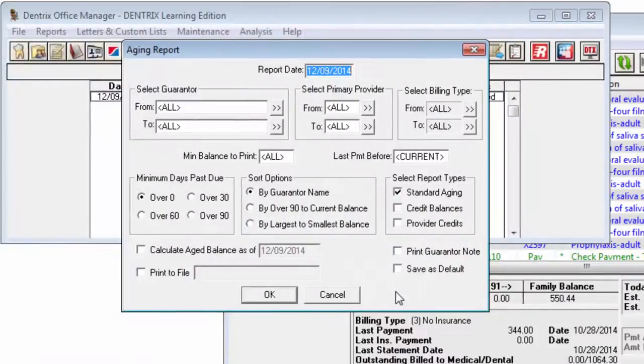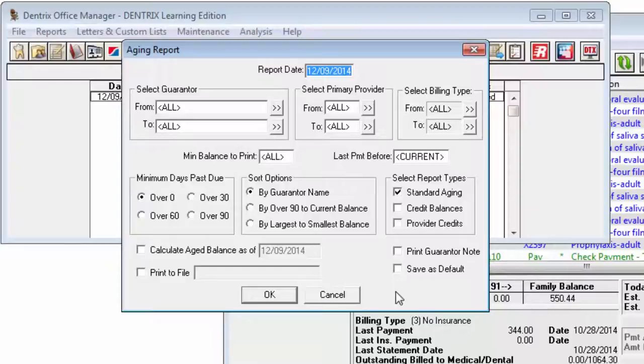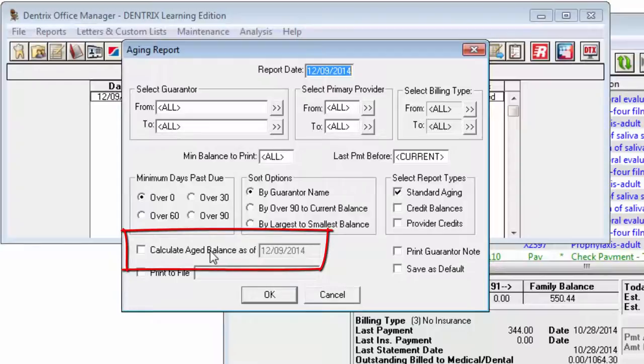If you are looking for an historical report, for example, you would like to know what the patient balances were as of the end of the year, you can calculate each age balance by a certain date. Check Calculate Age Balance As Of, and then enter the desired date.